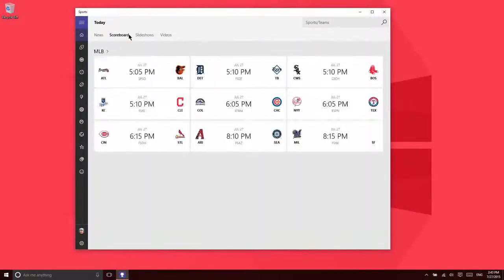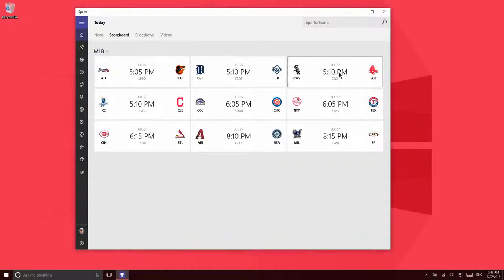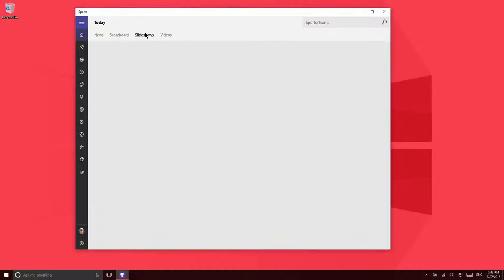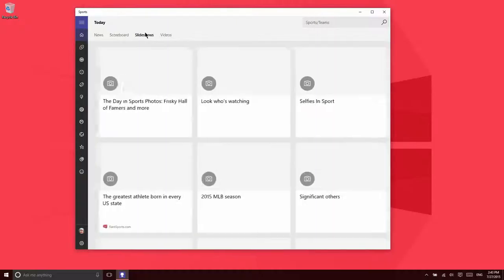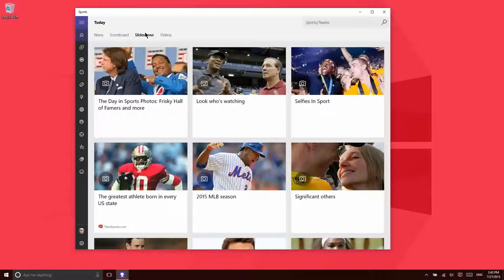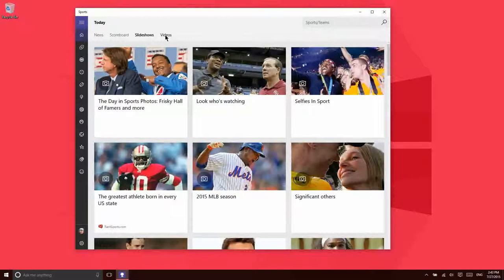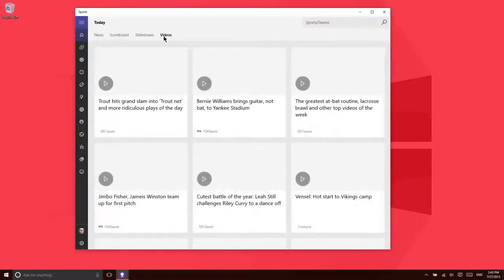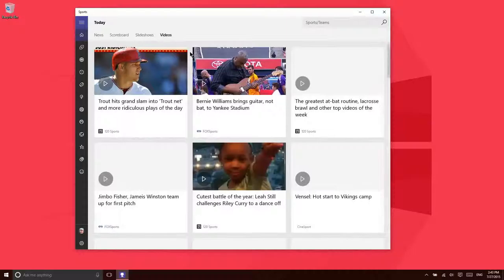So, that was the news section. There's also a scoreboard section. This will show live games. And there's slideshows specifically for viewing photos, and then also videos.